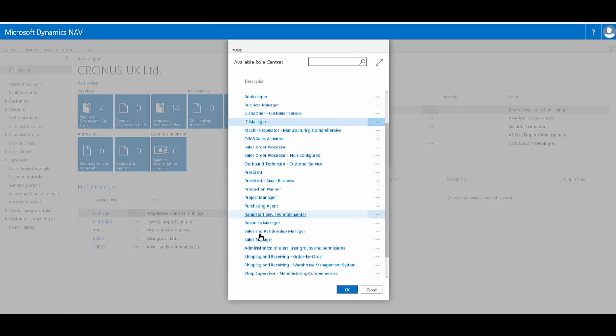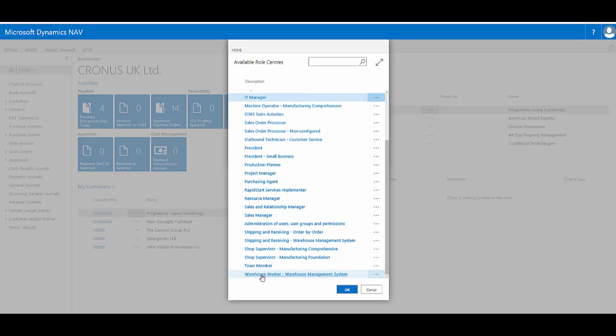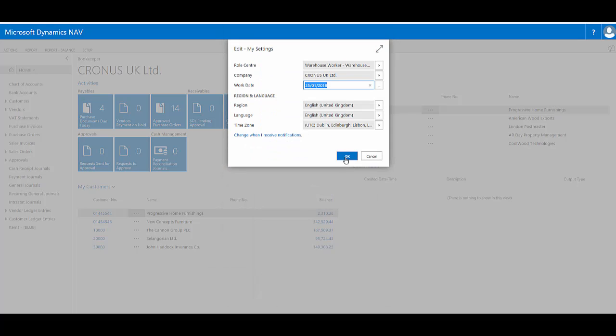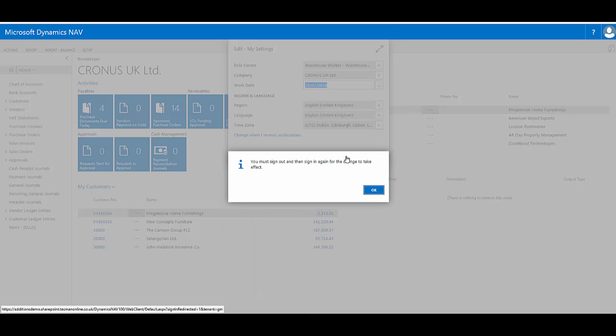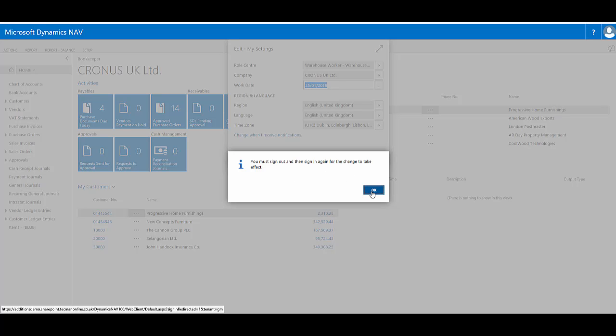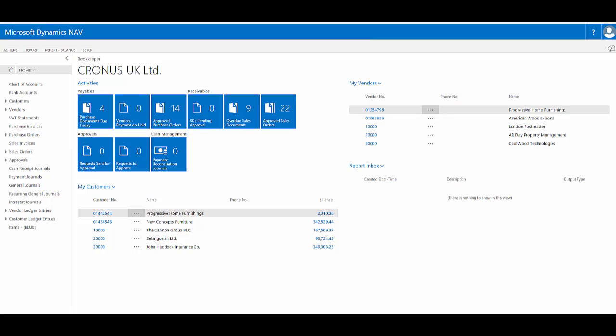I'm going to choose in this case the warehouse worker and then say OK. The system warns me that I need to sign out and back in to actually see the change take effect. So at the moment my role centre hasn't actually changed.